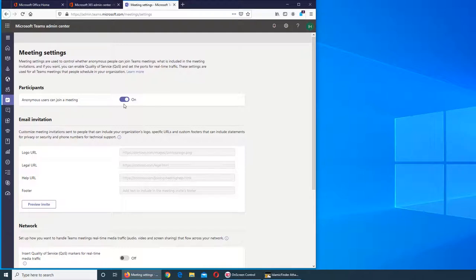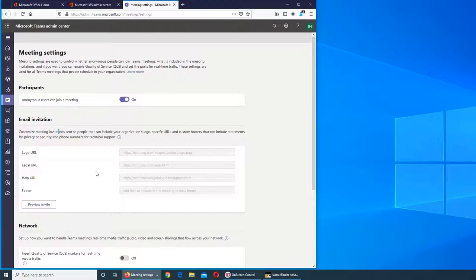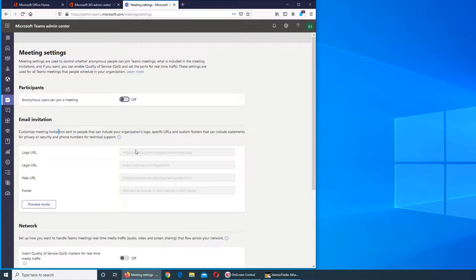Email invitation controls what the email invitation will look like. If your users are sending that invitation, they can send and customize it here. It's grayed out because anonymous joining is enabled.